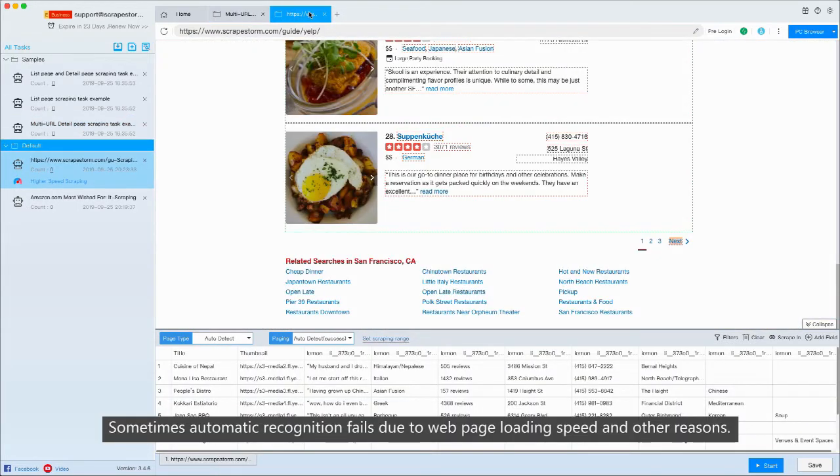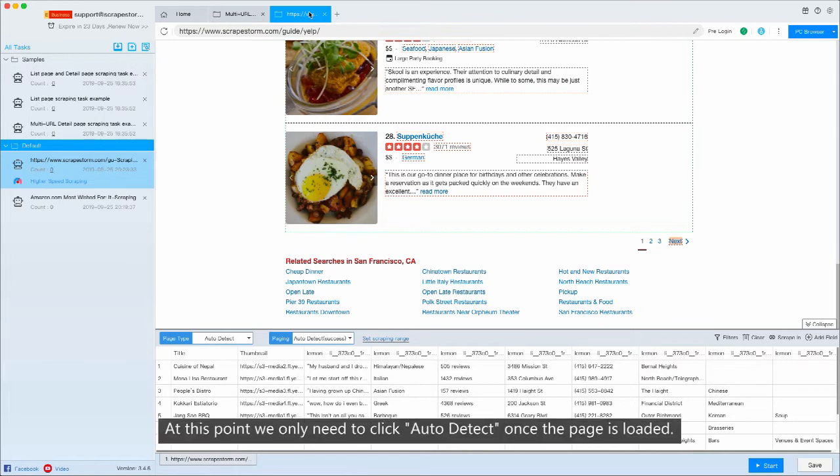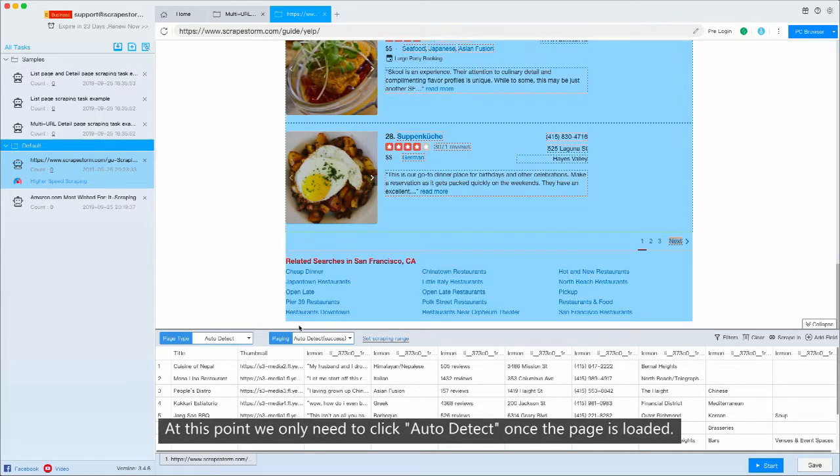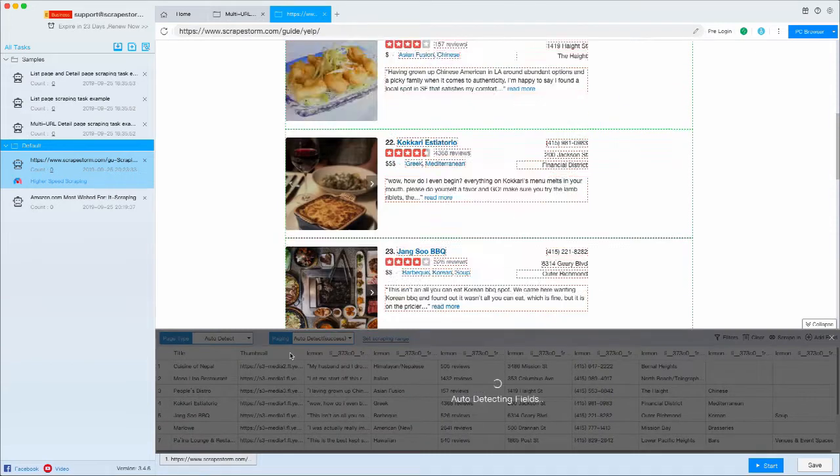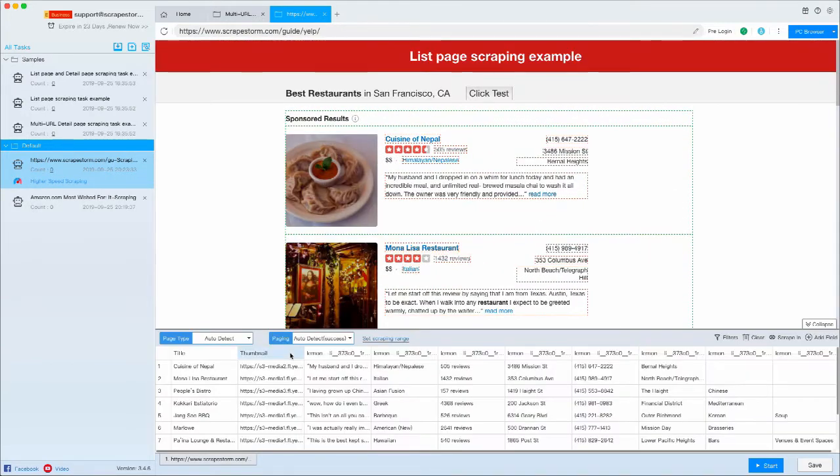Sometimes automatic recognition fails due to web page loading speed and other reasons. At this point, we only need to click auto-detect once the page is loaded.